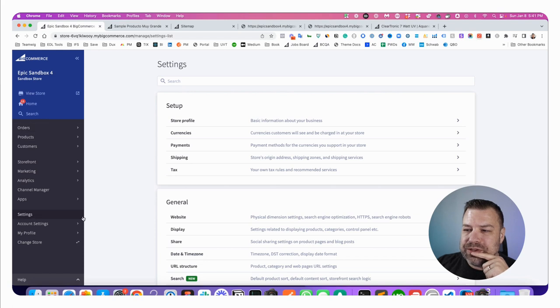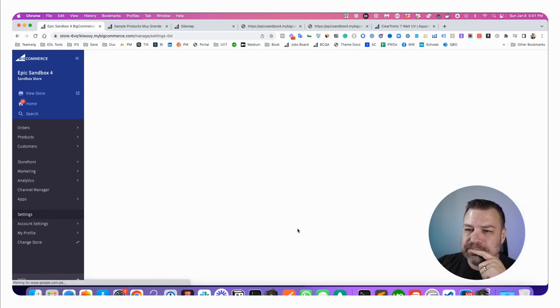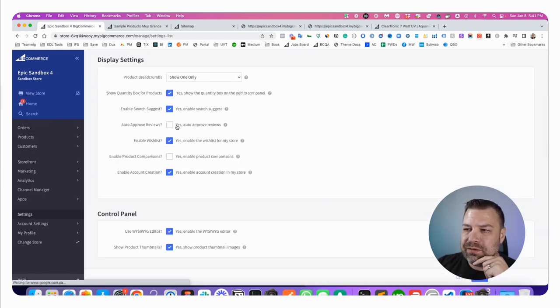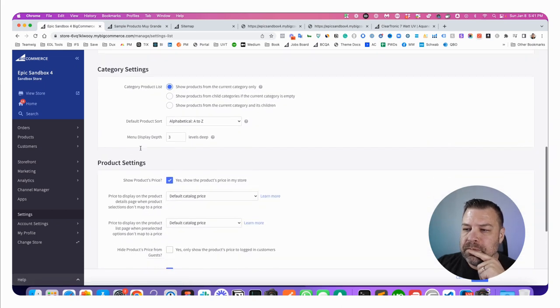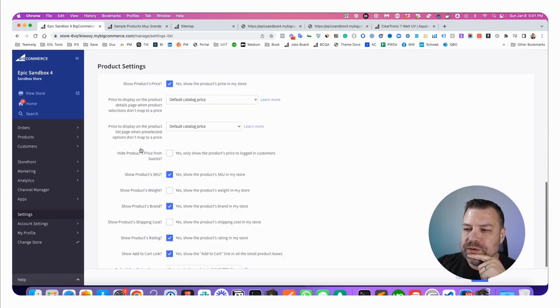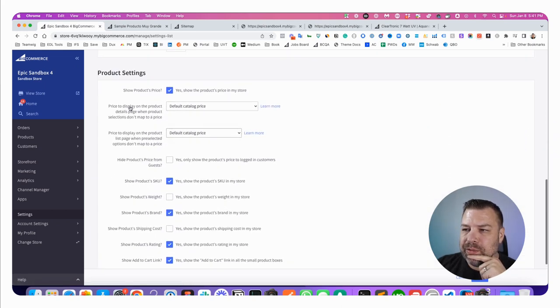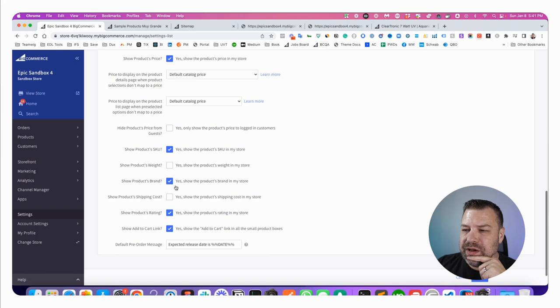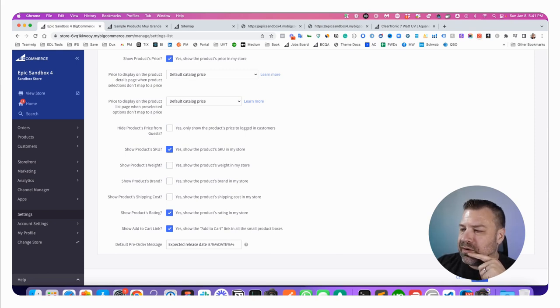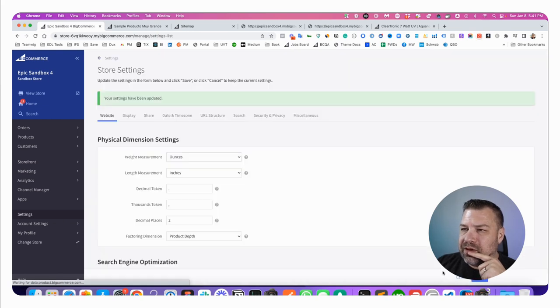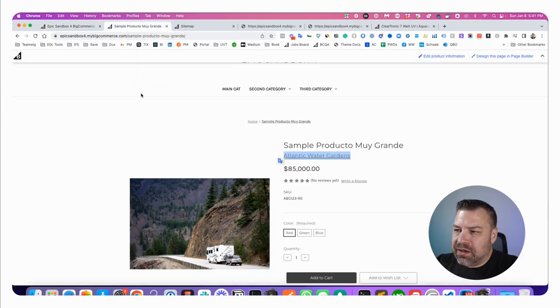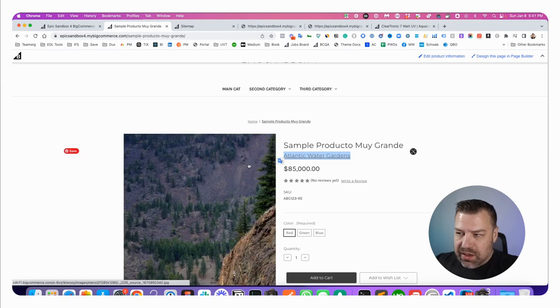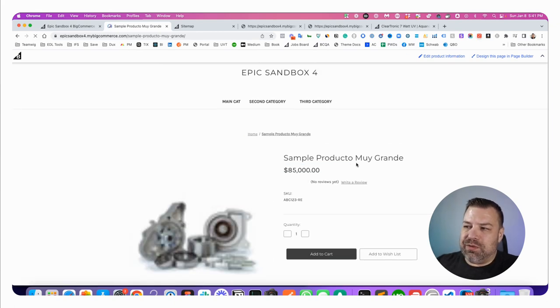Going into Settings and then Display in the back end of your store. If you scroll down to under Product Settings, there is a checkbox there for Show Products Brand. So I'm going to uncheck that, I'm going to click Save, and what that does is it's going to remove it here from the product page. So I'm going to refresh it and you'll see that it's gone from the product page, which is great.